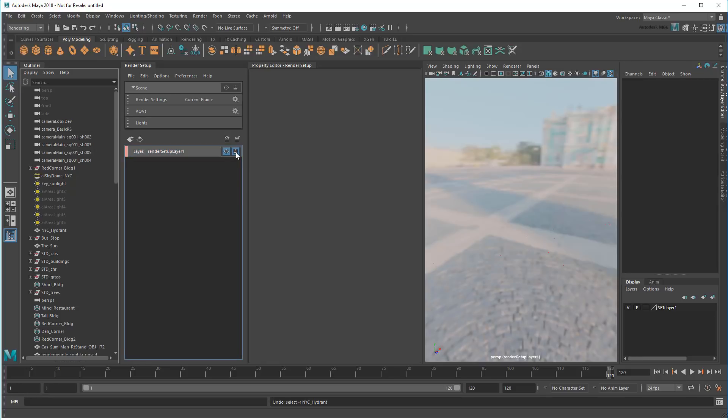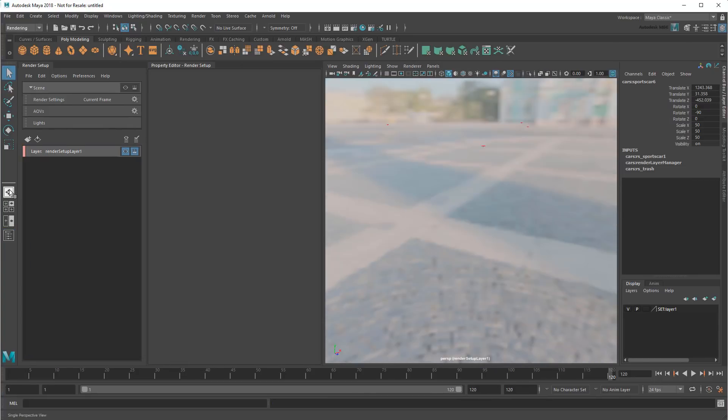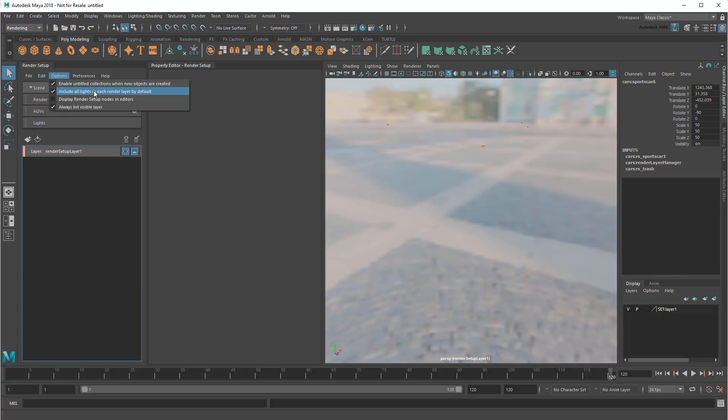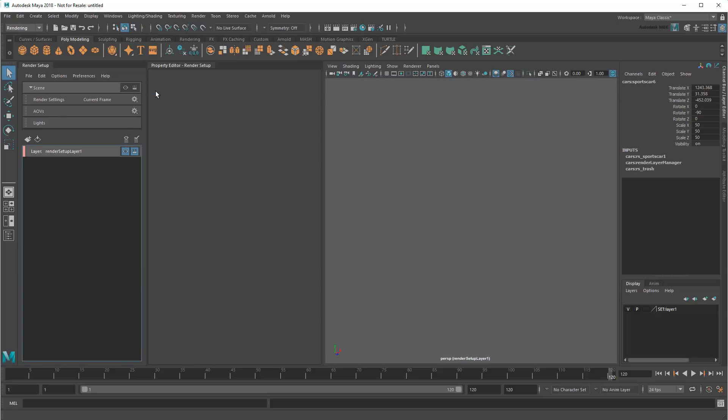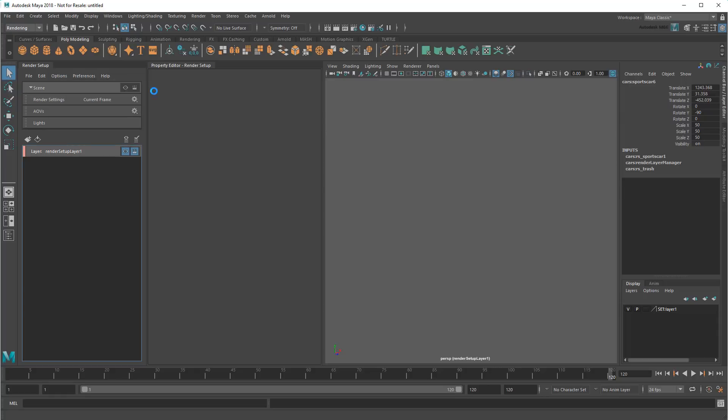Turning this on and then batch rendering will output everything in this layer on its own subfolder, currently named Render Setup Layer 1. But in order to show you how that works, first I'll need to populate this layer. Currently the layer is empty, except for the HDR light, which was automatically included with all lights due to this option up here. You can turn this off if you prefer to include your lights manually, but I'm going to leave it on.